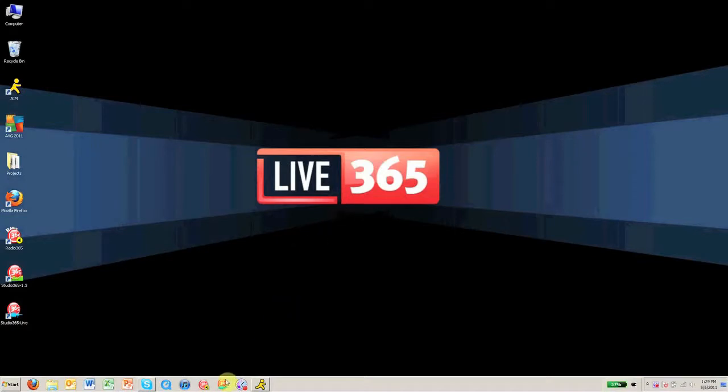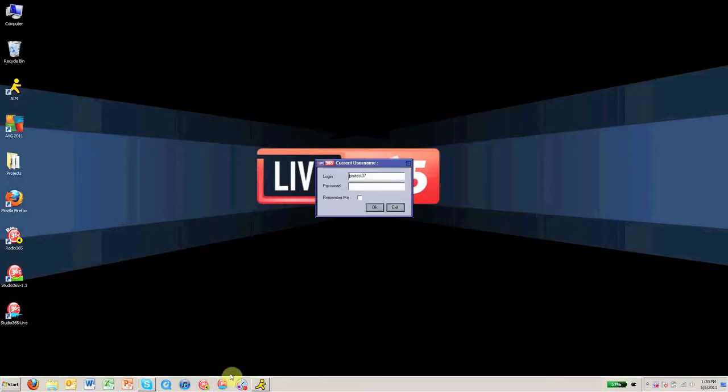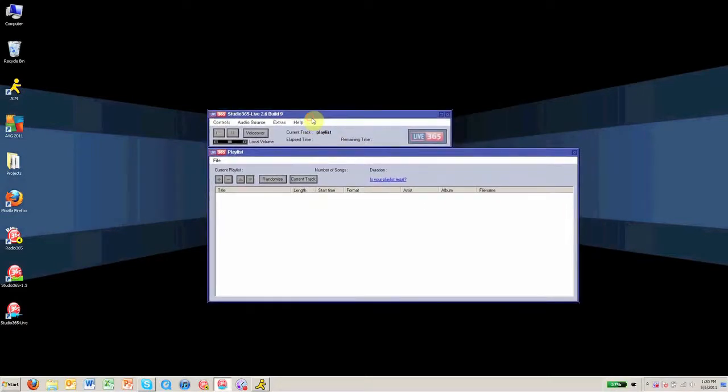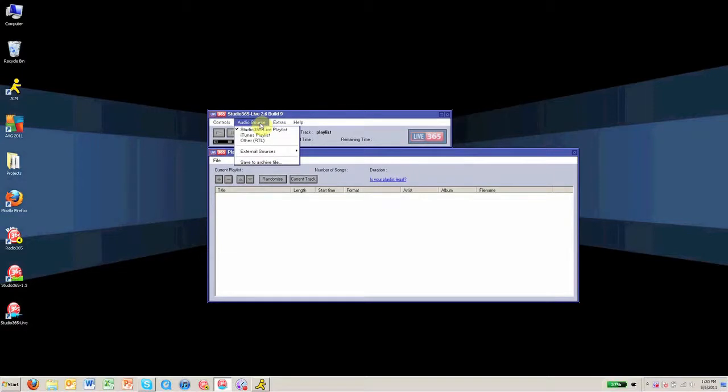So the first thing you're going to want to do is open up Studio 365 Live and log in with your username and password. Once the application is open, go to Audio Source at the top of the window and select Studio 365 Live Playlist.